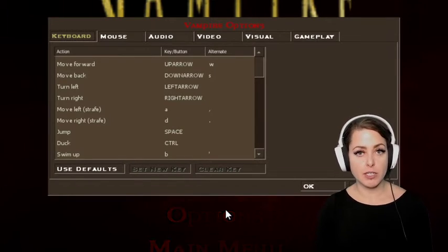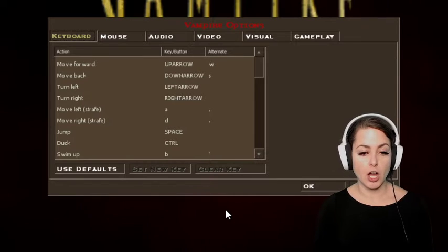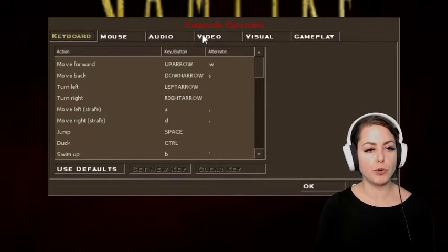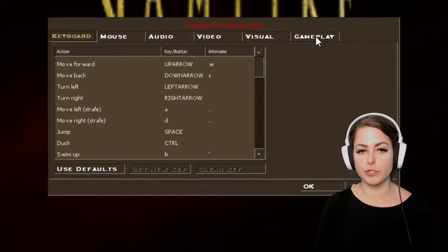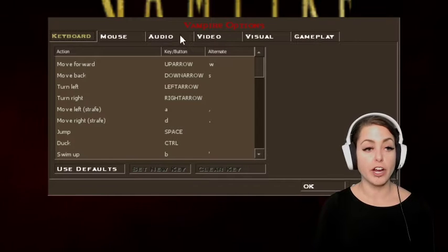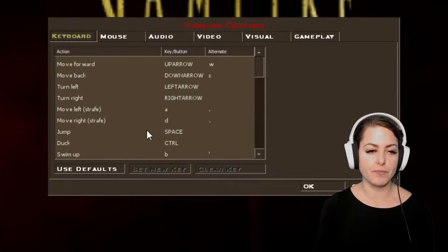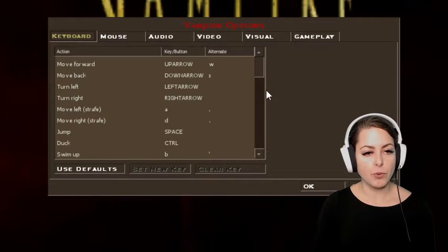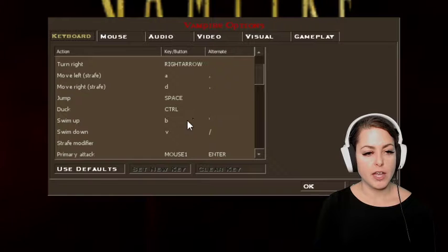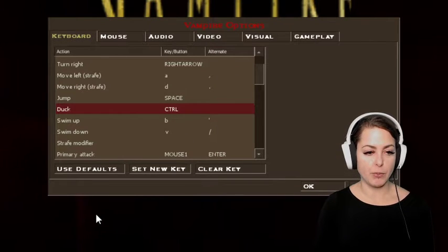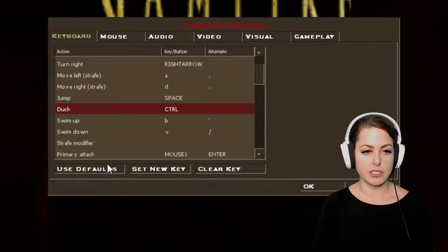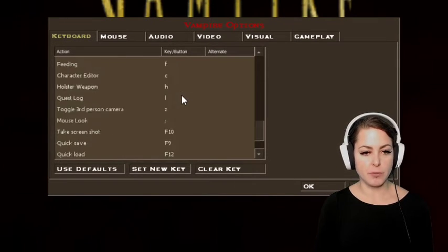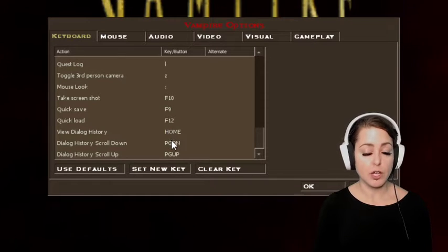I'm going to click on the Options submenu. Here we have keyboard, mouse, audio, video, and gameplay. When I click on keyboard, I notice that I'm allowed to remap my keyboard keys. So within this menu system I'm able to reprogram my keys, which is quite important if I had a mobility impairment.